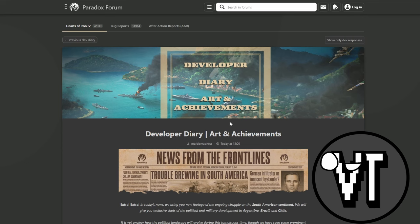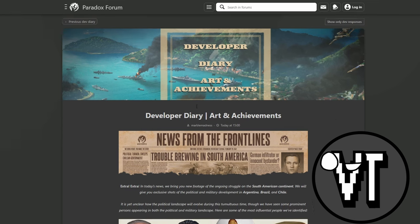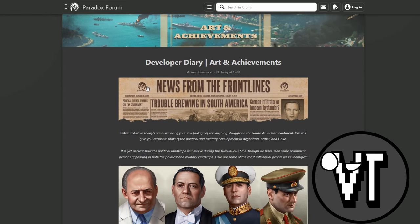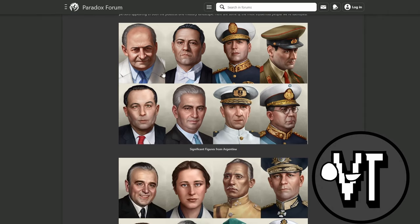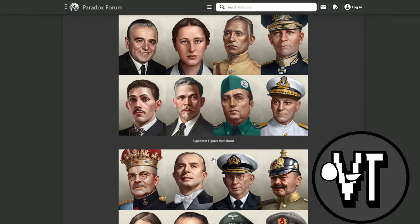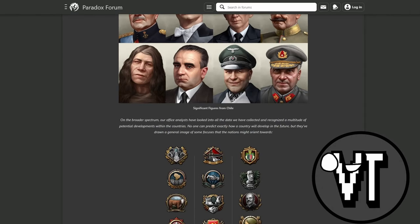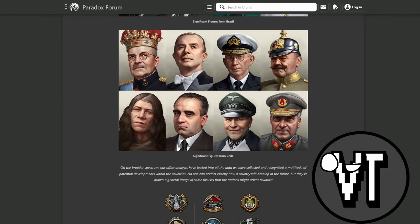I want to look at this first developer diary, art and achievements. They have some leaders, significant figures from Argentina, Brazil and Chile.